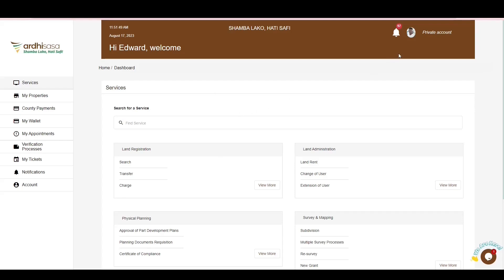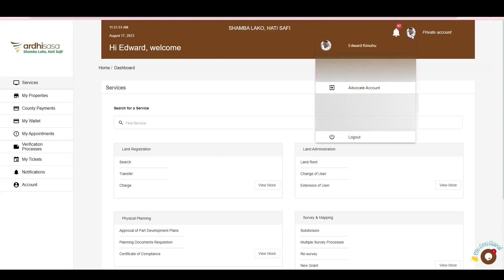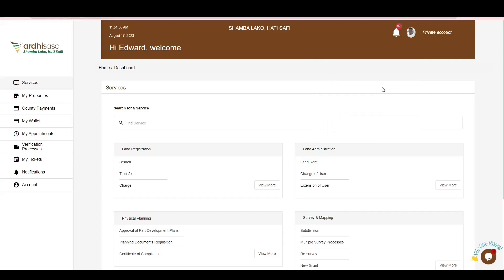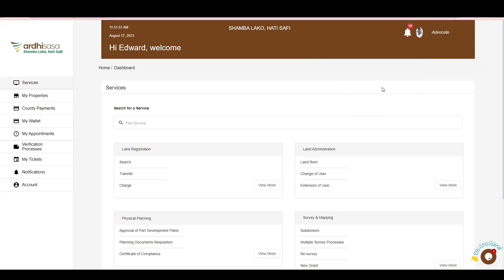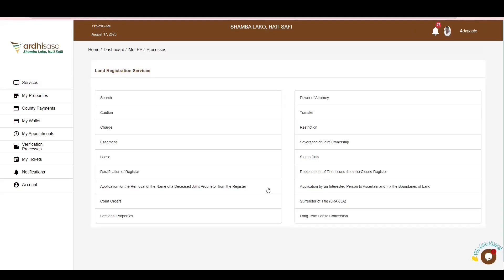Go ahead and click on the profile icon. It will display a drop-down menu with the professional account which has been approved for you as an advocate. Click on it to switch from your private to your professional account. For more information on how to upgrade to a professional account, check out our YouTube videos through the link featured in this video's description. On the dashboard, navigate to the Land Registration section and click on View More.